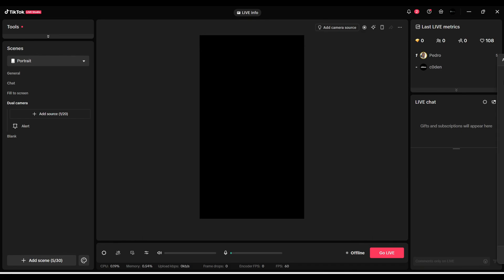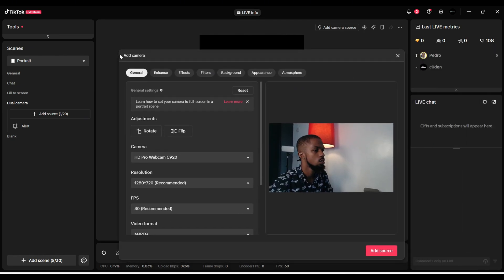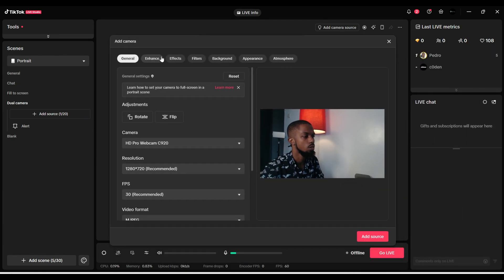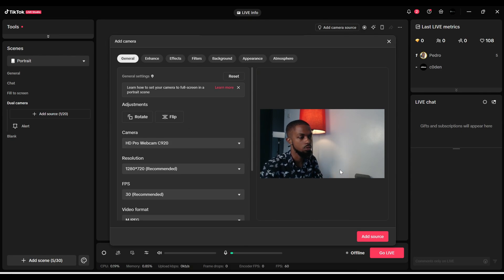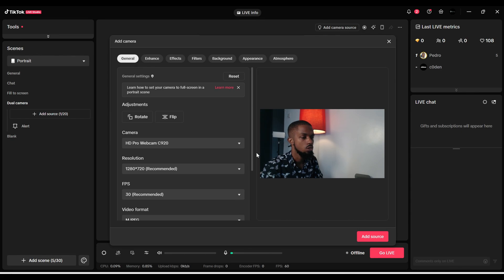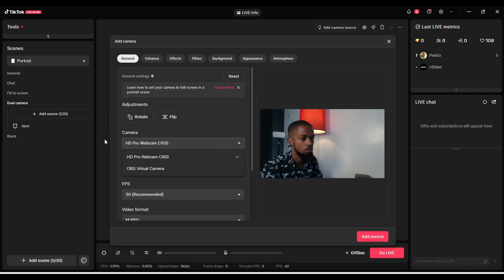Once I click on Add, my camera is automatically connected already because I've connected it before. You might not see it automatically if you're connecting for the first time.